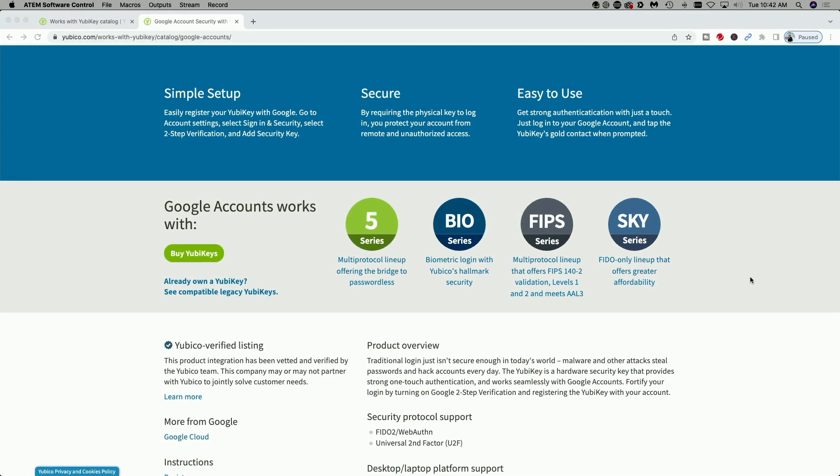And finally, YubiKey is not sponsoring this video. I purchased the keys that I have with my own funds. Again, if you want more information, go to YubiKey.com. Link will be down in the video description.